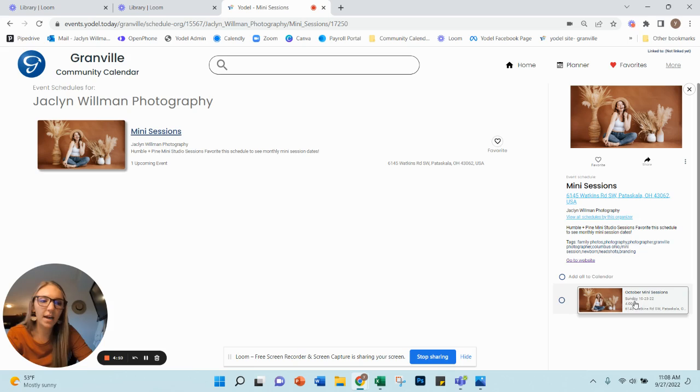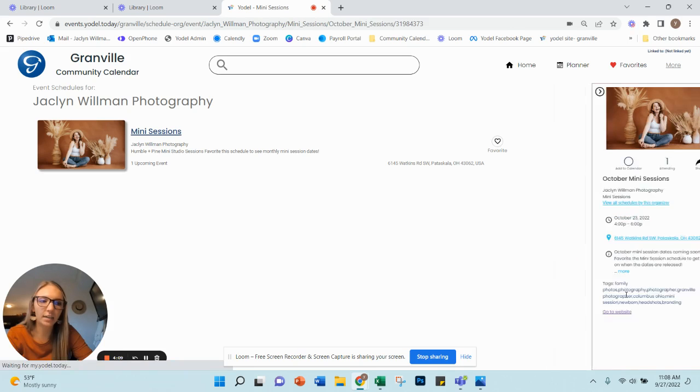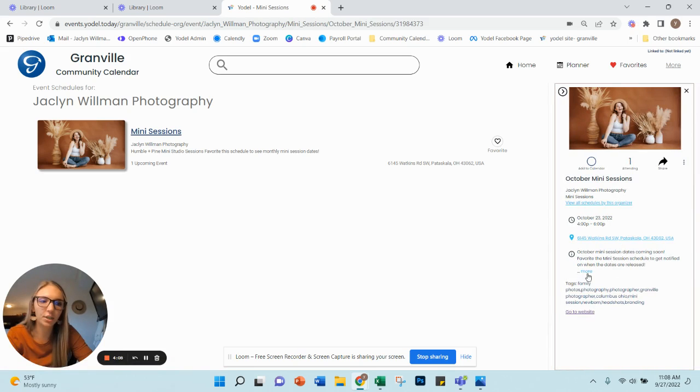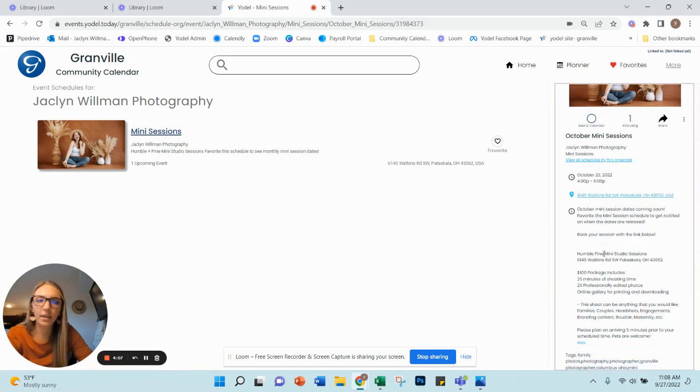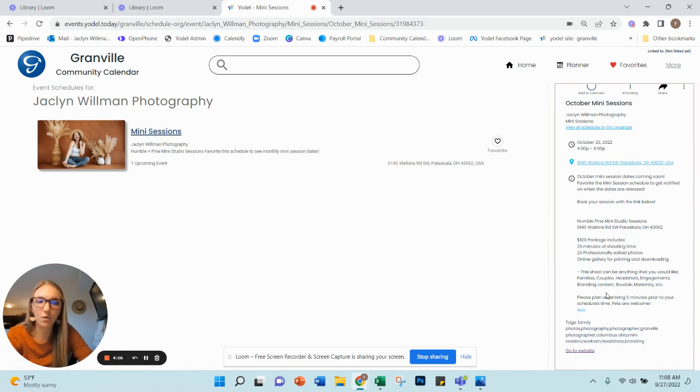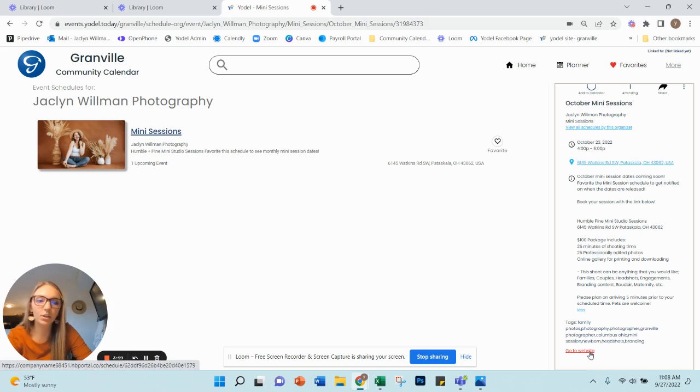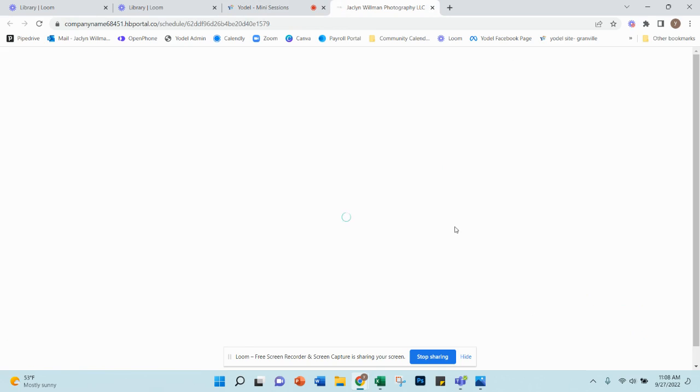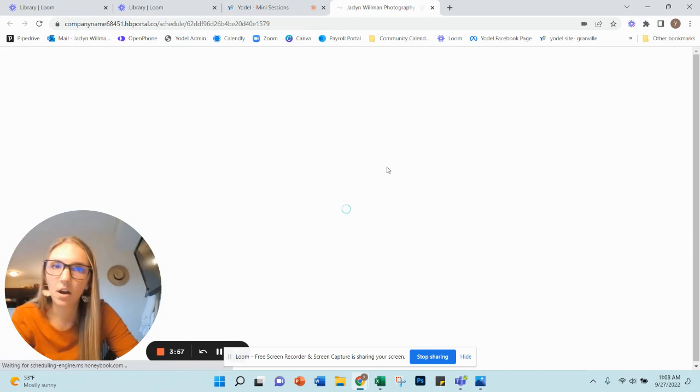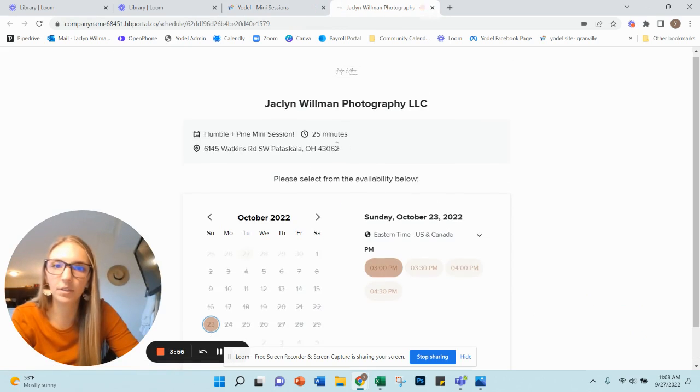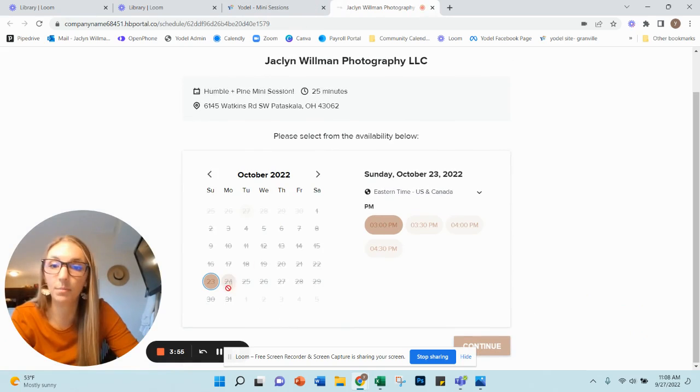But as an event, I have added October mini sessions, everything that you'll need to know about mini sessions as far as pricing, timing, everything like that is included in that schedule description. And then I've also included a separate link here on that event that will take them directly to my booking page.